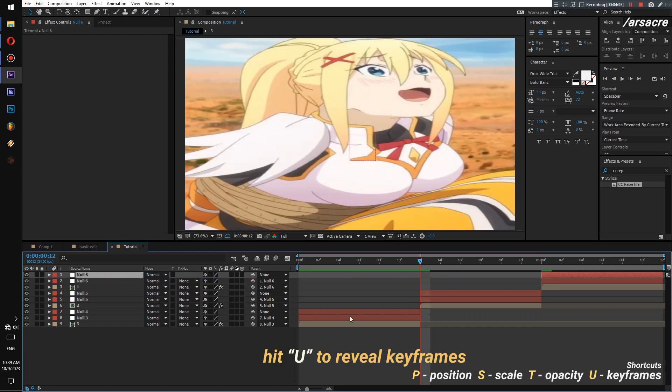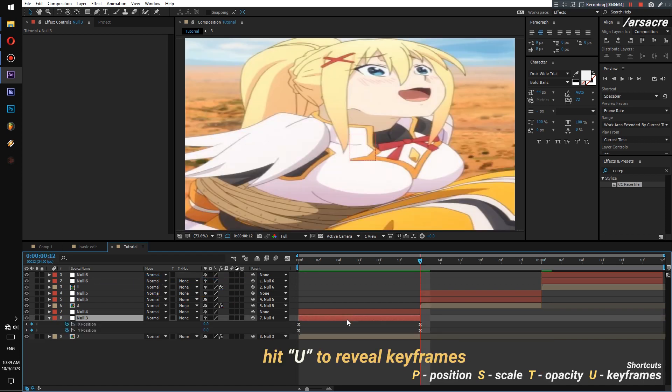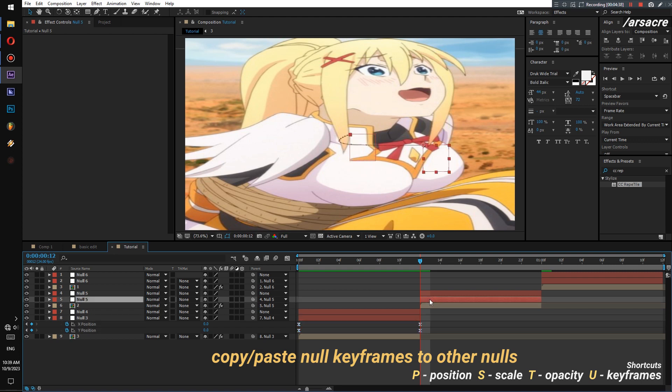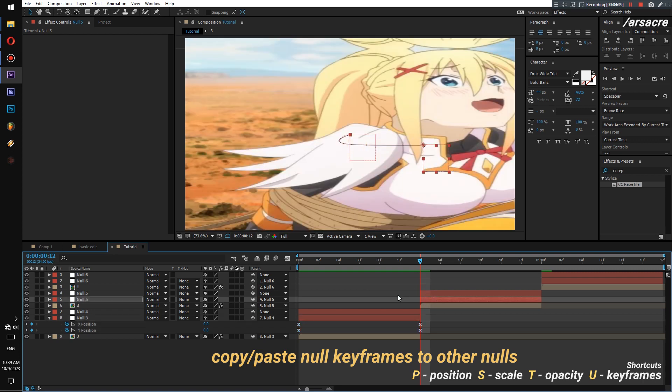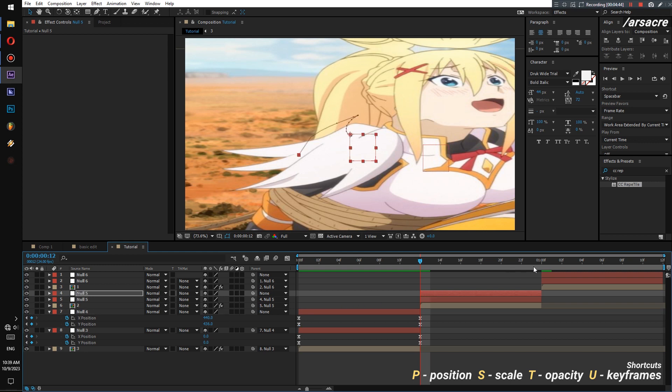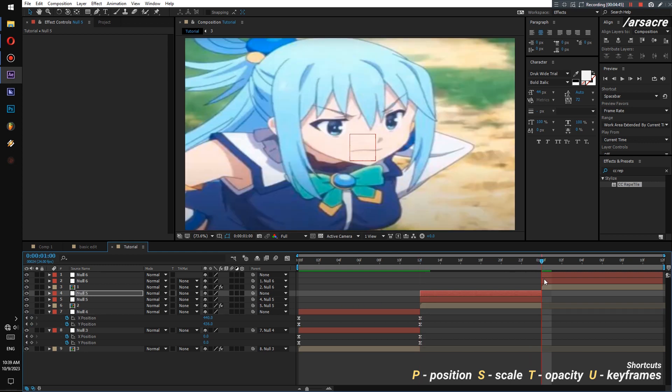Copy keyframes from the first null and paste them to the first null of the second image. Now copy keyframes from the second null and paste them to the second null of the second image.